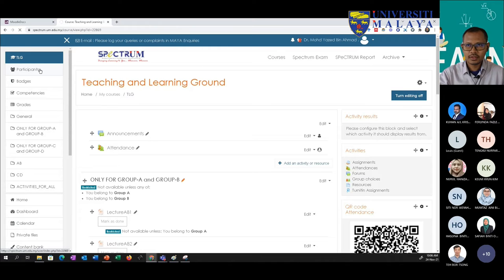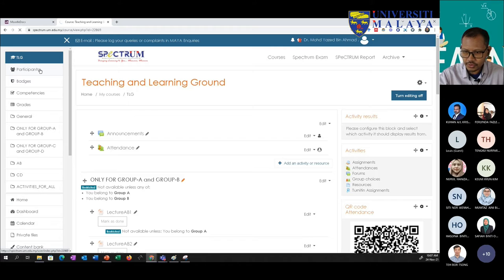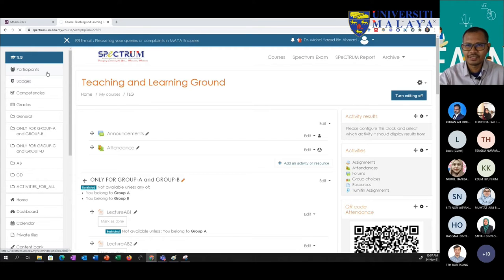I think Spectrum is quite slow right now. We've been facing some issues with Spectrum starting yesterday, because we did an upgrade on one of the modules and it somehow created a problem.